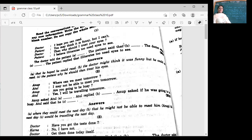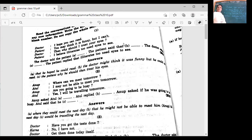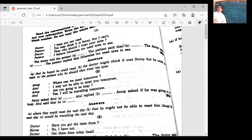Then the doctor said, 'Then why should I treat your eyes?' What kind of sentence is it? Interrogative — we don't use 'that', we use if, whether, asked, inquired. So the doctor inquired or asked the patient why he should treat his eyes — why should he then treat his eyes?